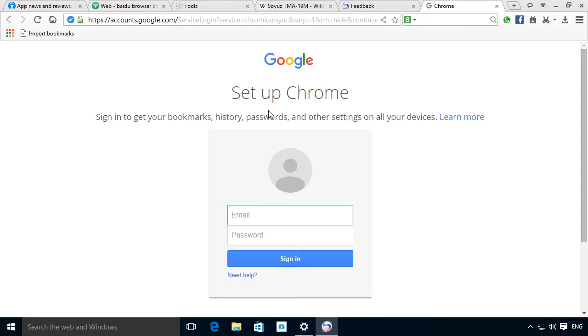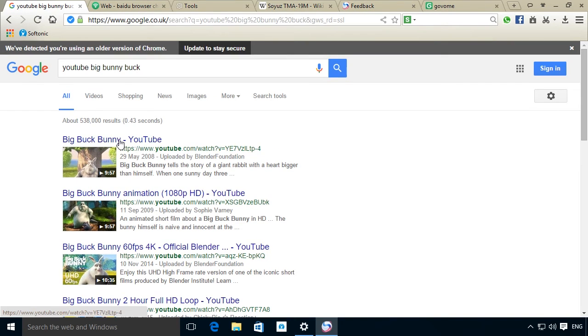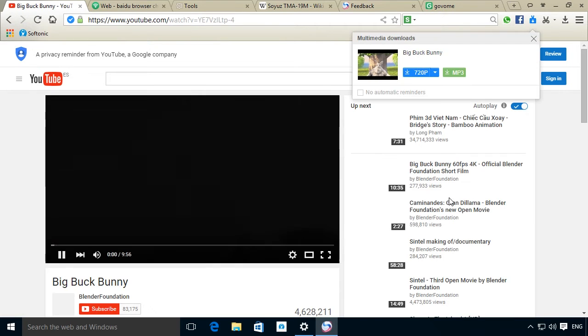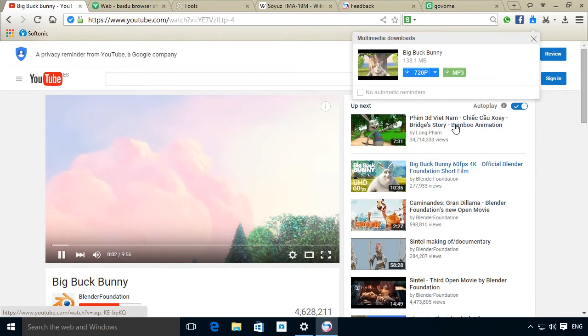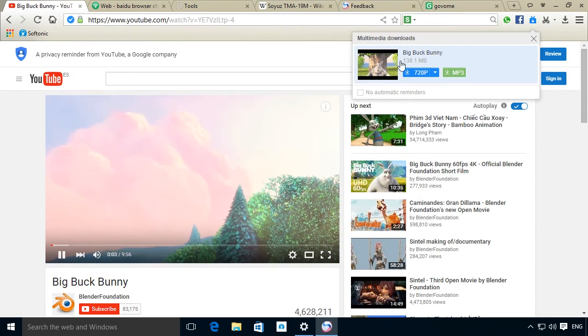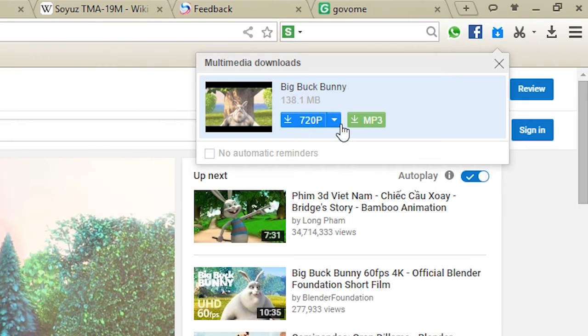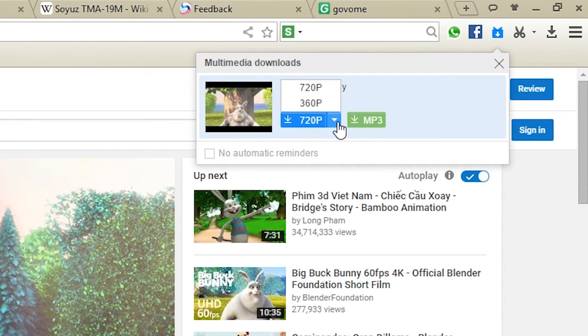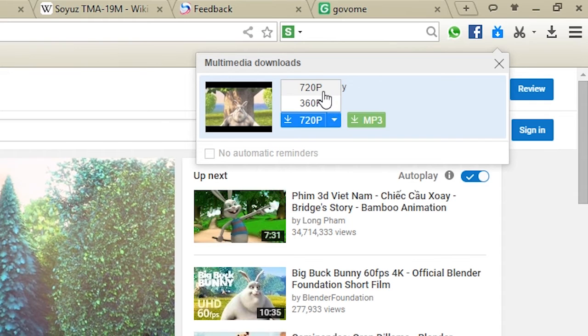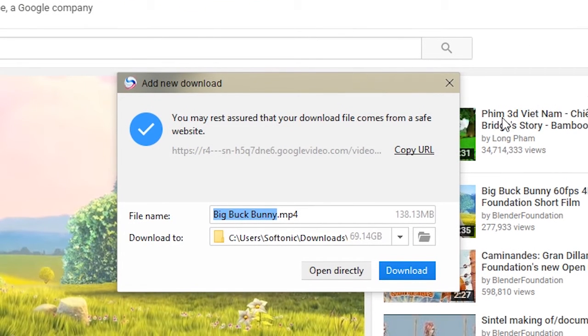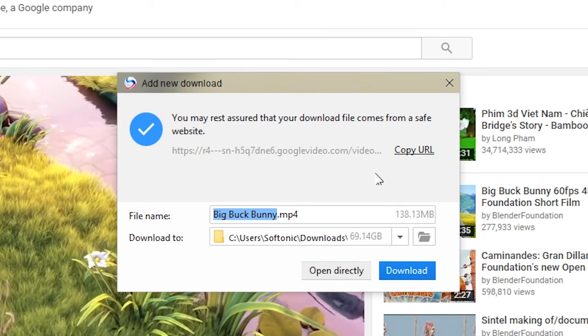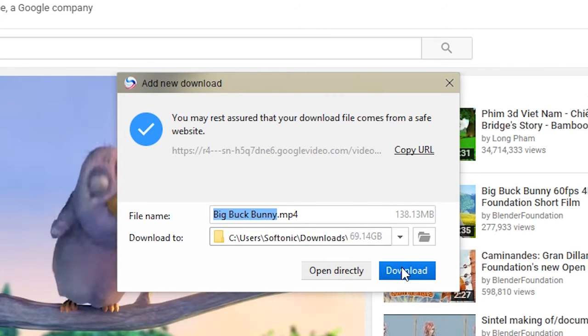Baidu also includes something we don't see very often, integrated multimedia content. This activates automatically when it detects video or MP3 content that can be downloaded. This just leaves you to decide the quality you want to download in, while it notifies you of the safety of the source page. Another advantage of this is that it's all quite fast.